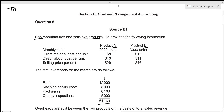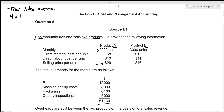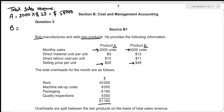Let's figure out total sales revenue. For Product A, monthly sales are 2,000 units at a selling price of $29 per unit, so total sales revenue for A is 2,000 × 29 = 58,000. For Product B, that's 3,000 units at $46 per unit, so 3,000 × 46 = 138,000.